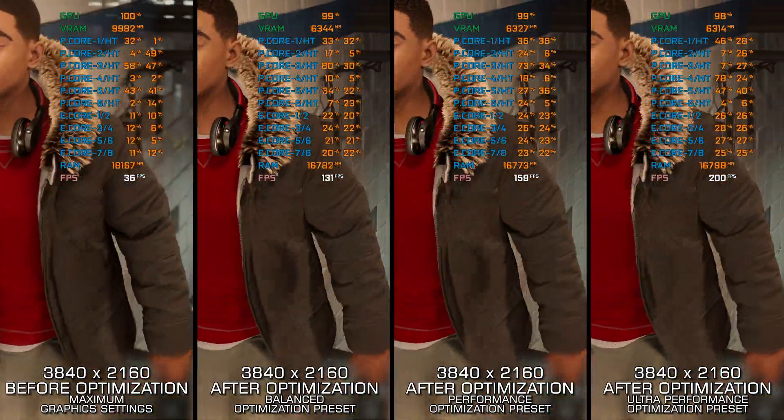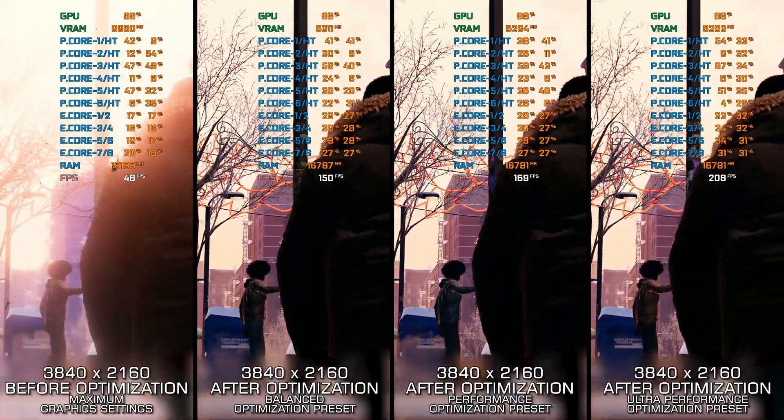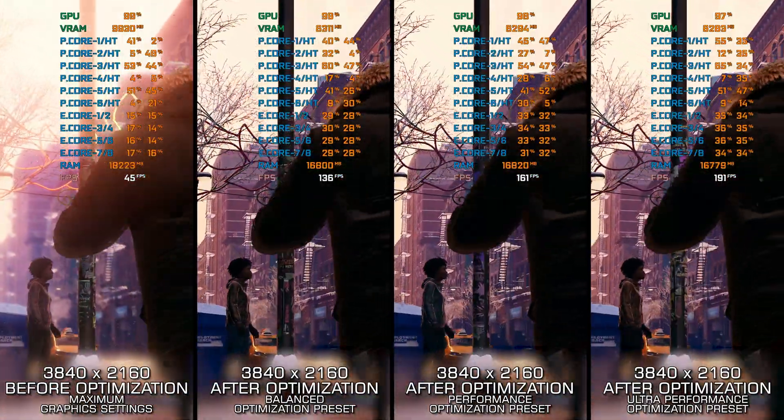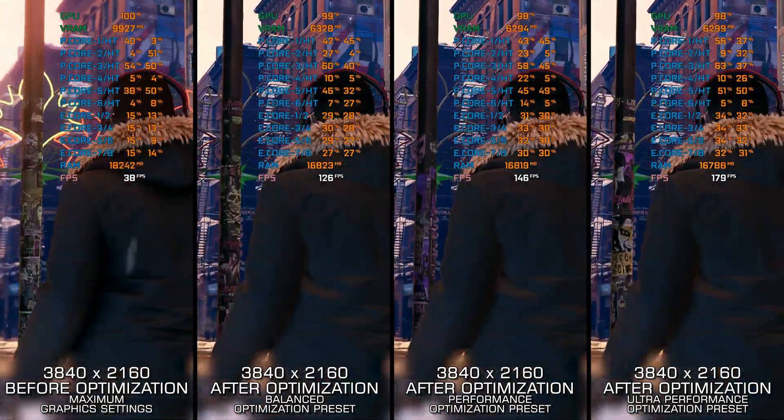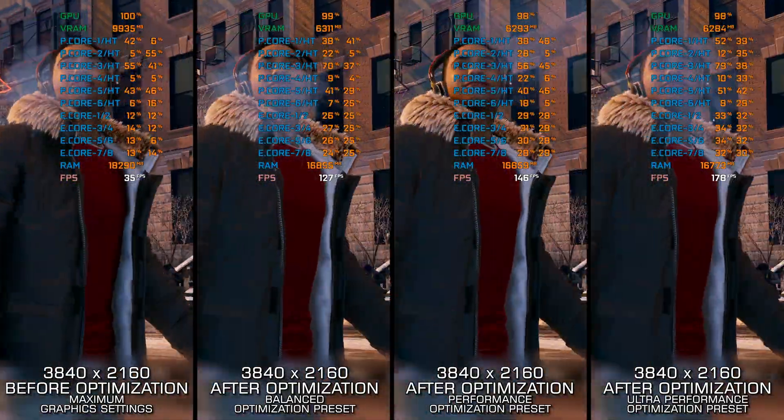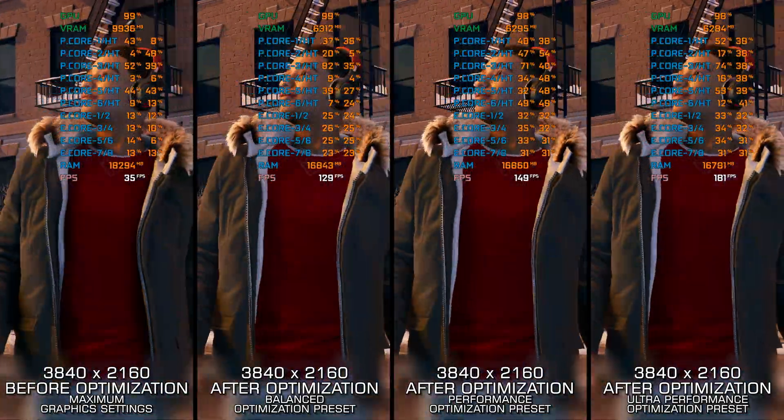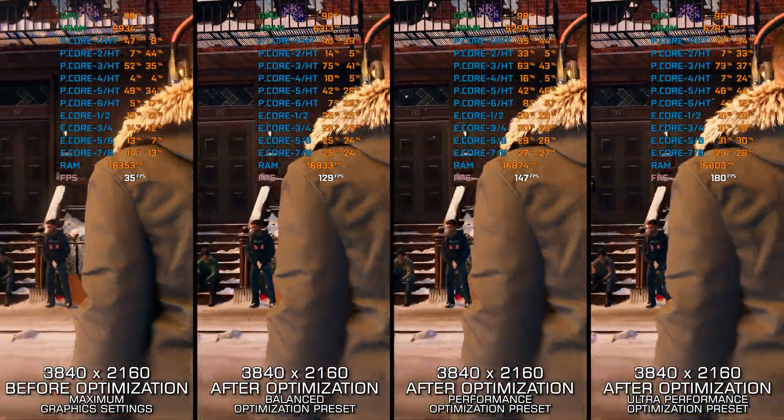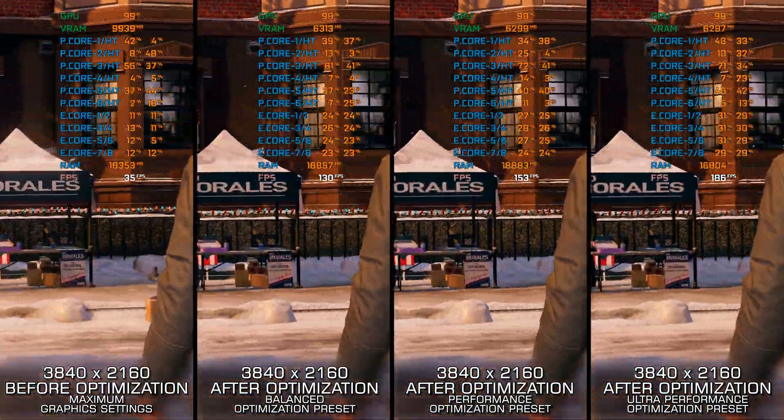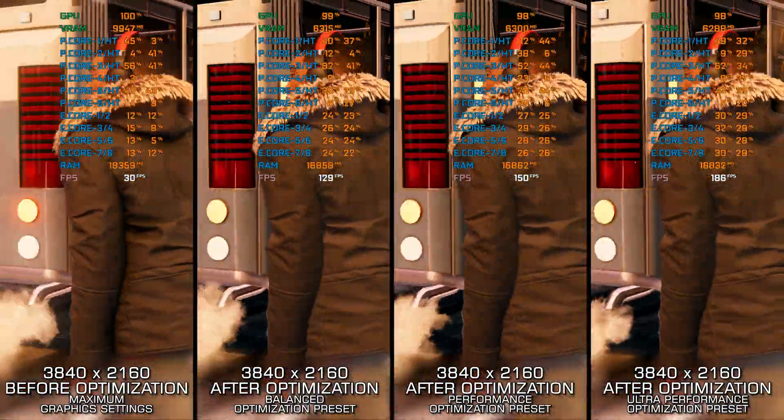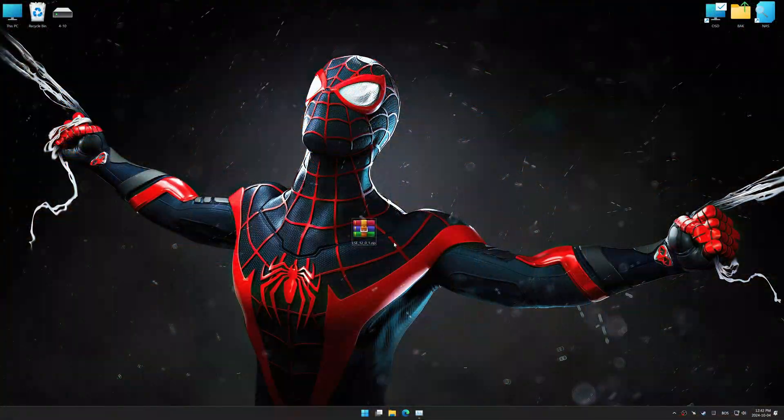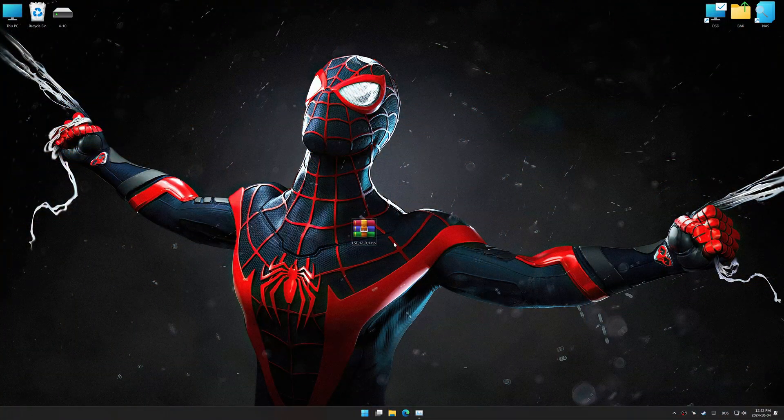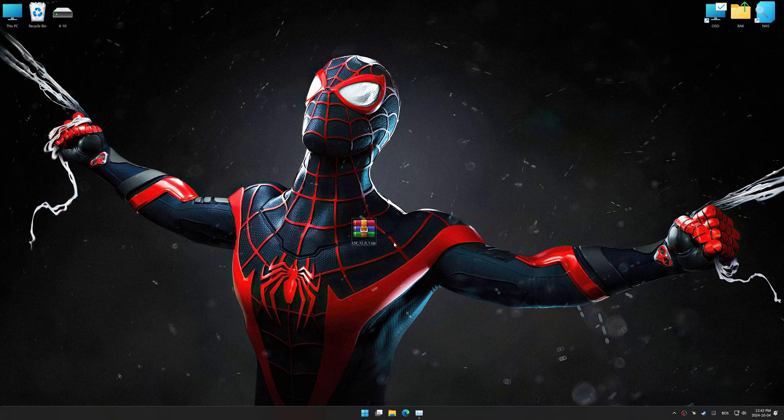This method works best for optimizing the overall performance on systems where the hardware resources are not severely limited. Otherwise, I recommend checking out my other guide video focusing on reaching the maximum possible performance, as it is more suitable for squeezing out every bit of performance that's left. If optimizing overall performance is indeed what you are looking for, let's begin.